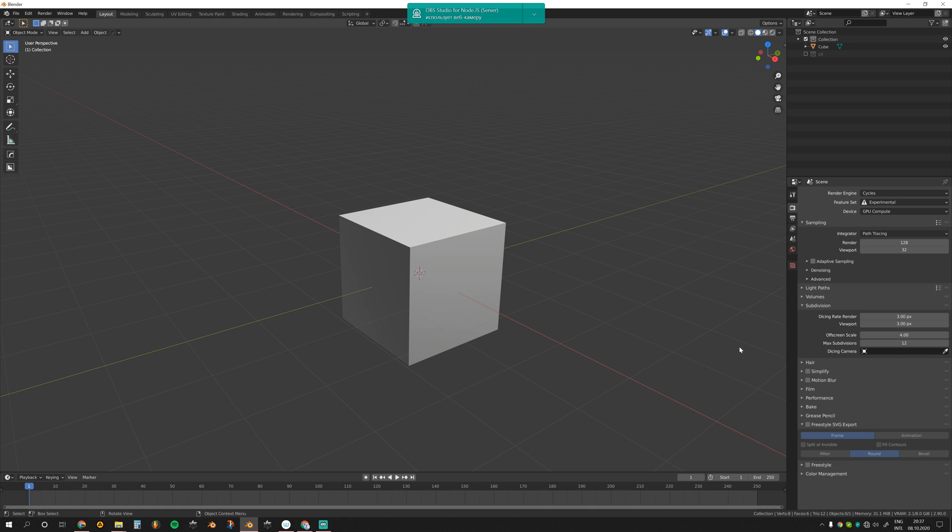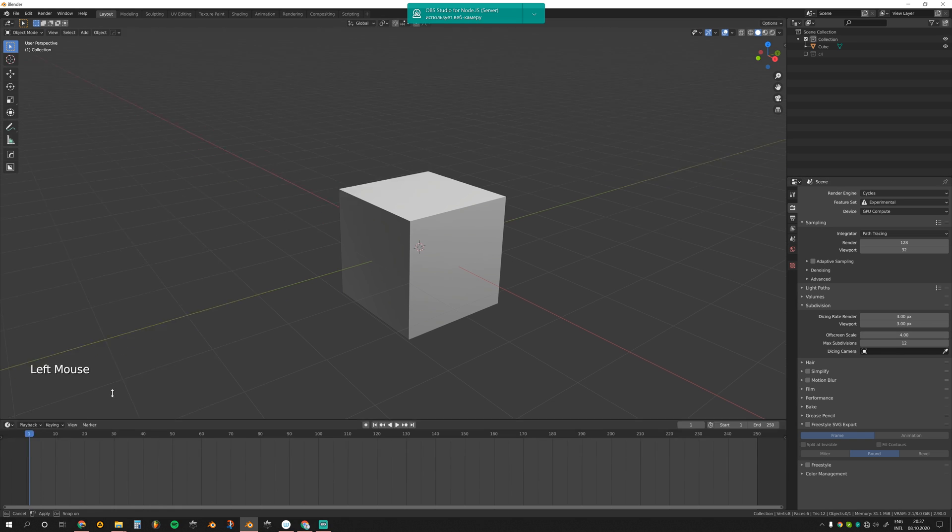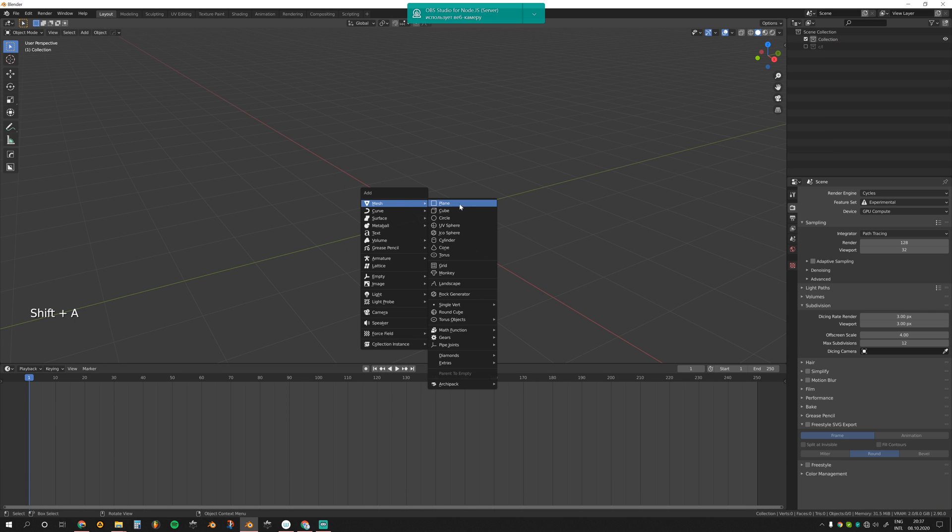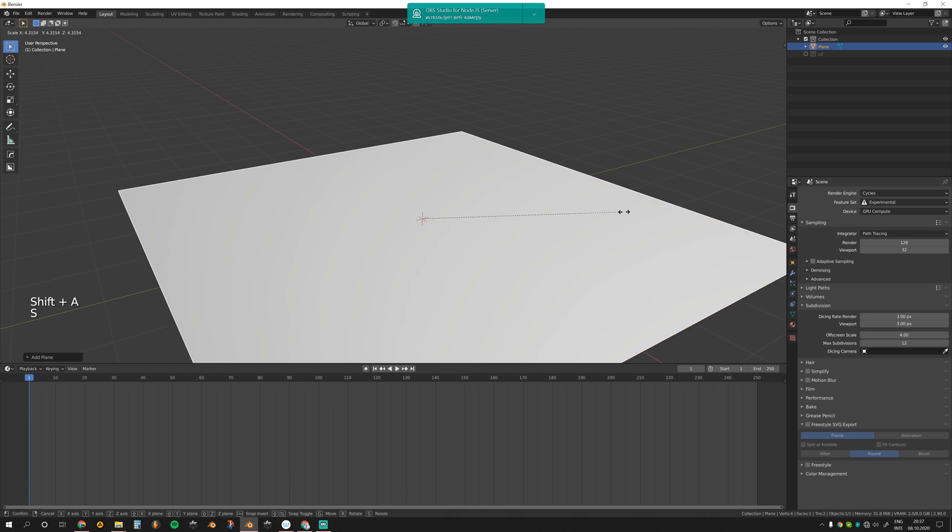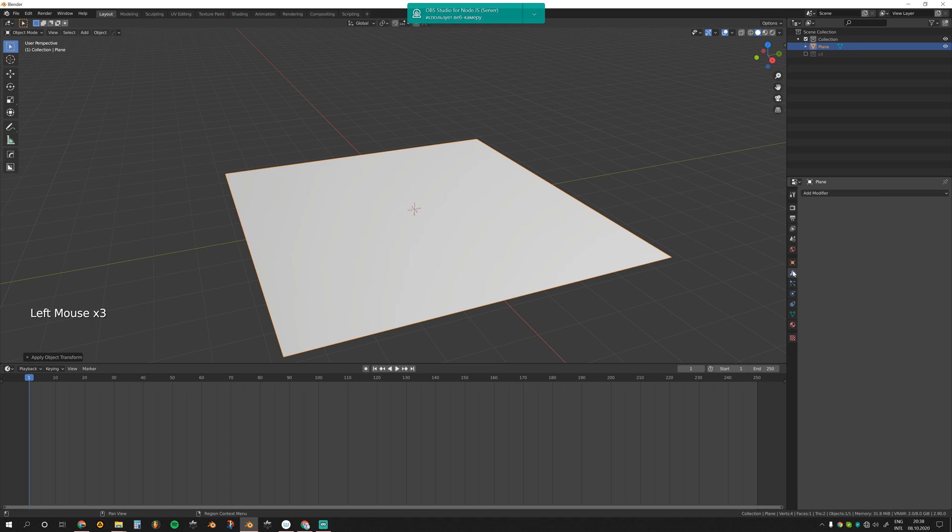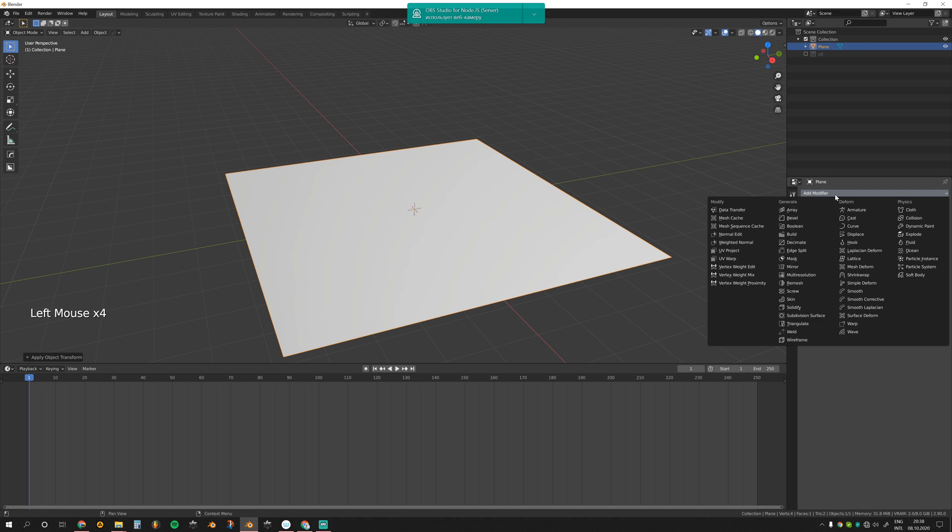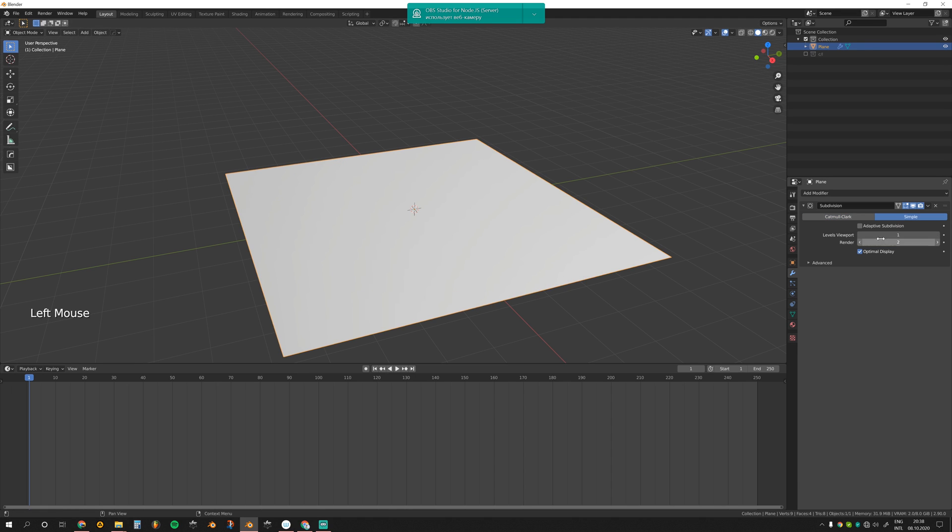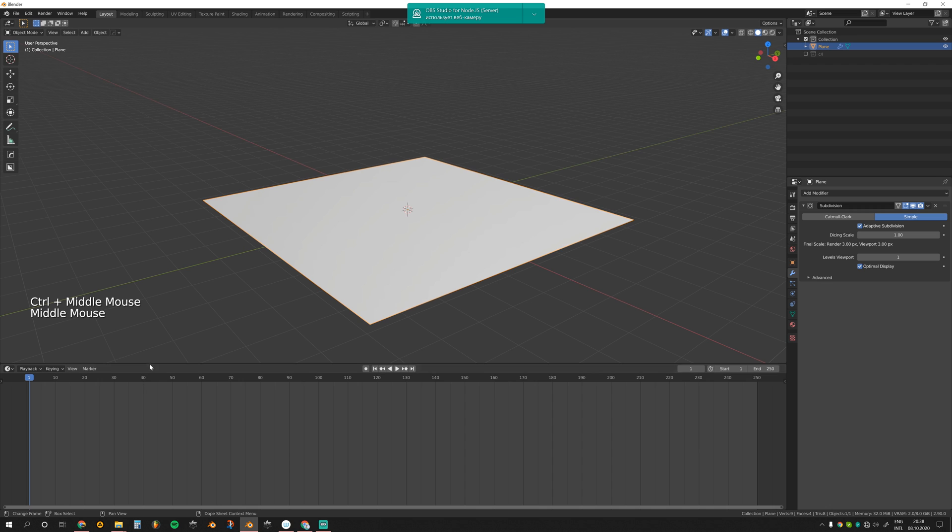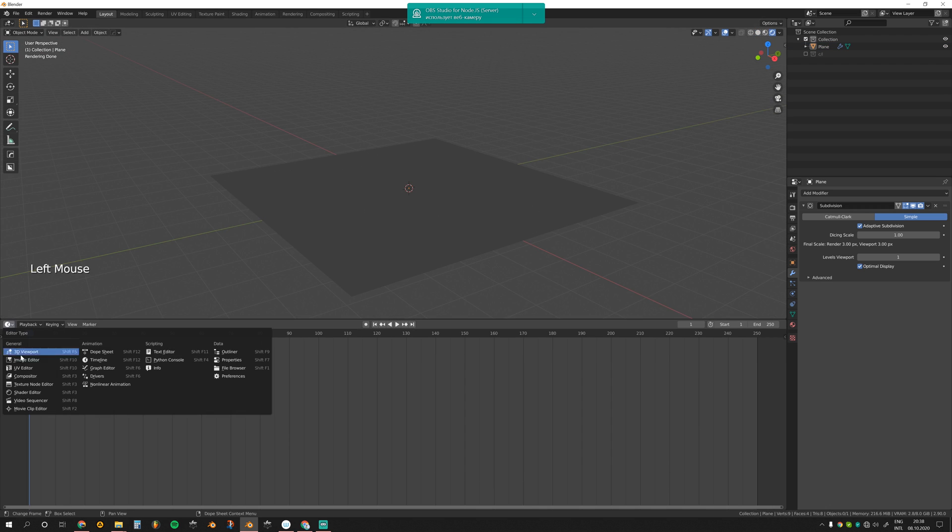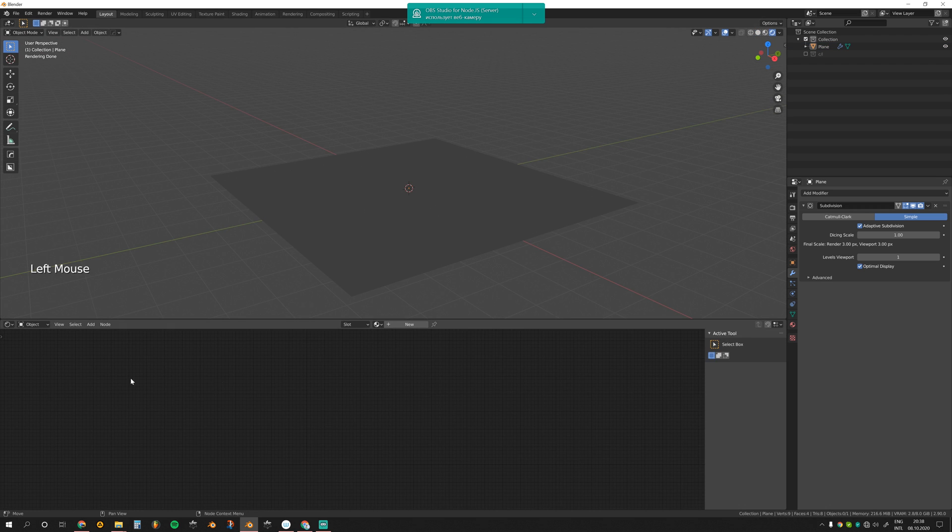Let's delete the default cube and add a plane. Scale it, Control A, apply scale. Go over to the modifier tab, add subdivision surface, simple, adaptive. Now let's set up the material.